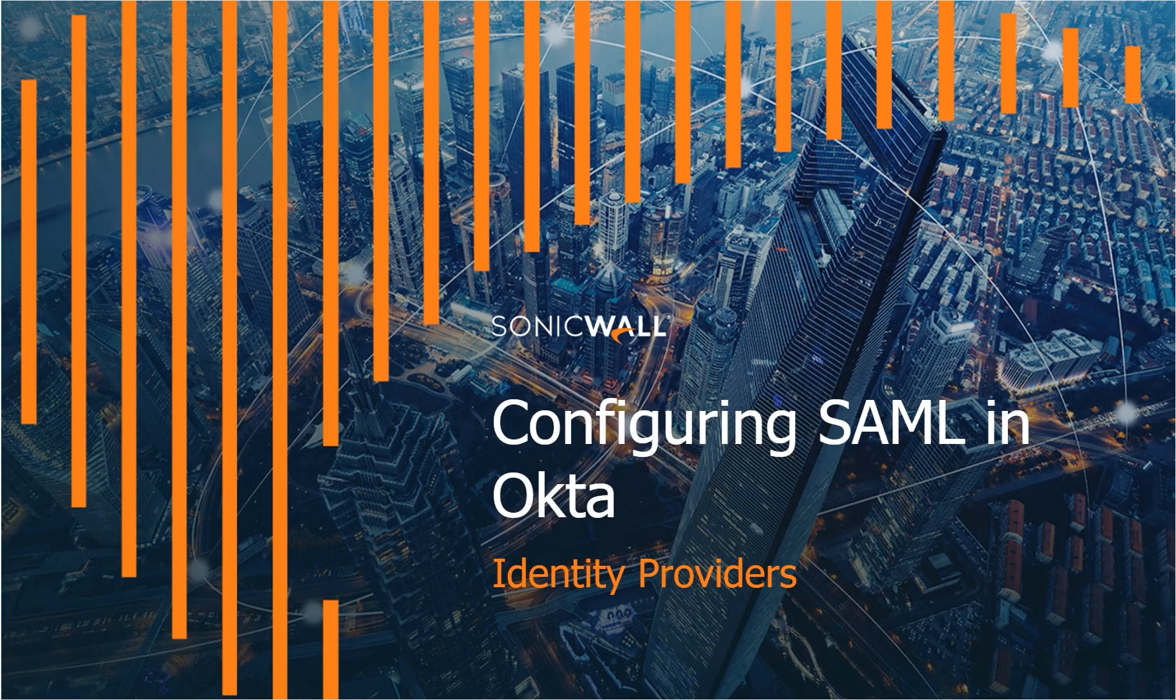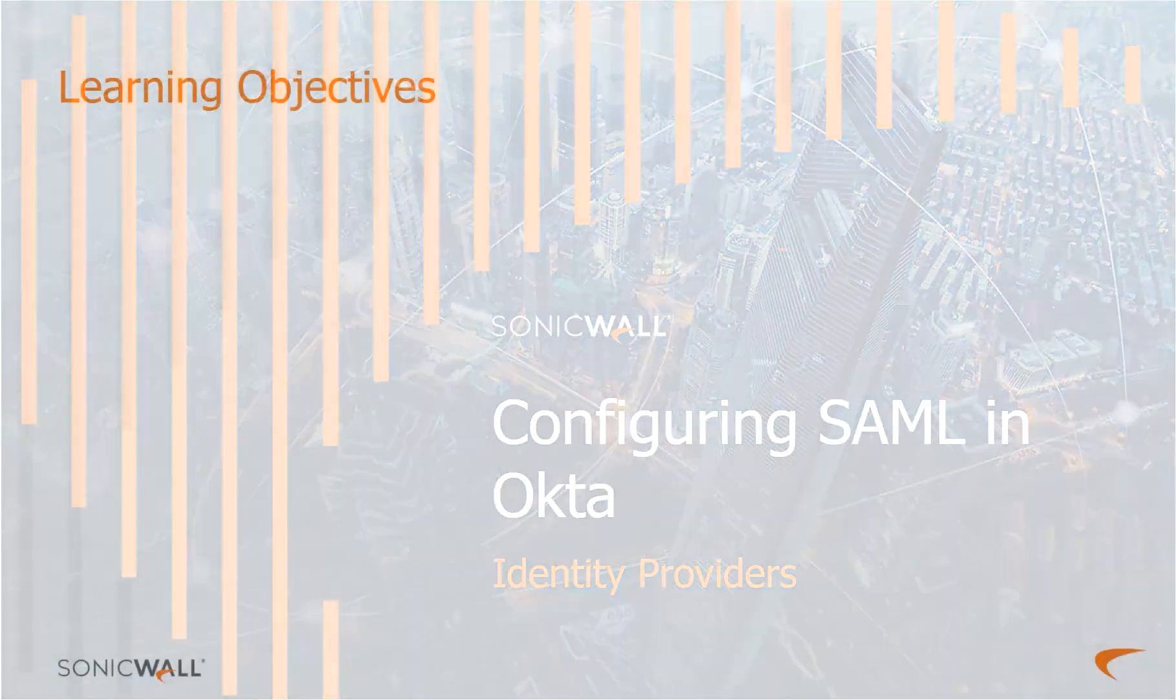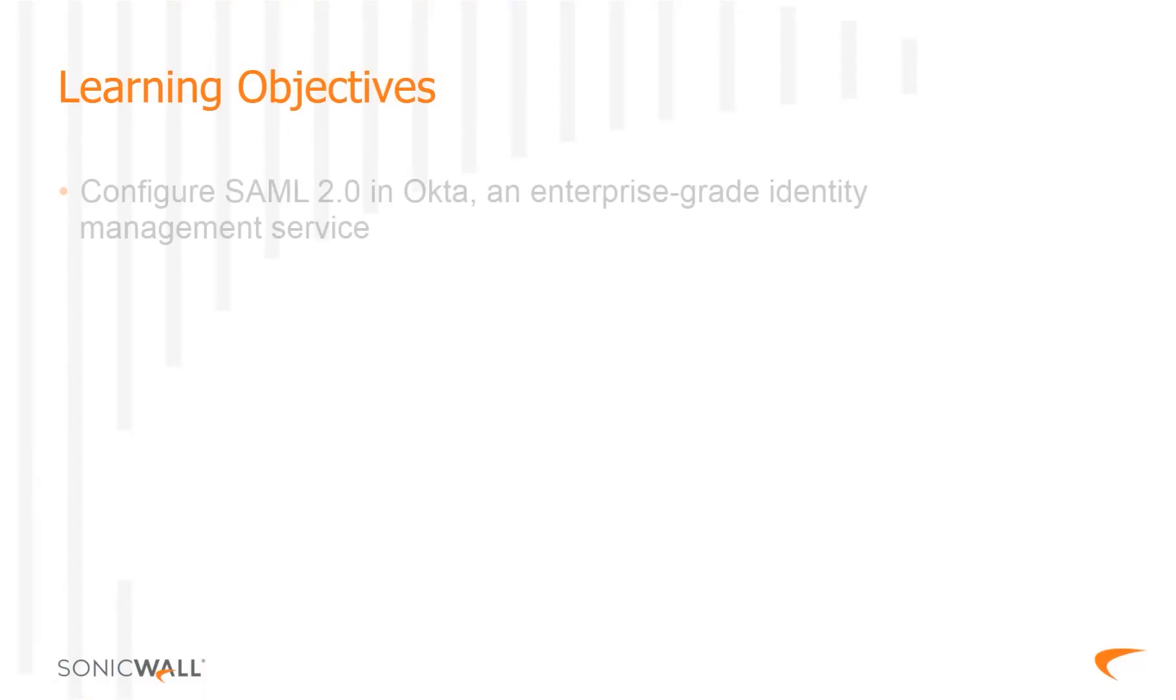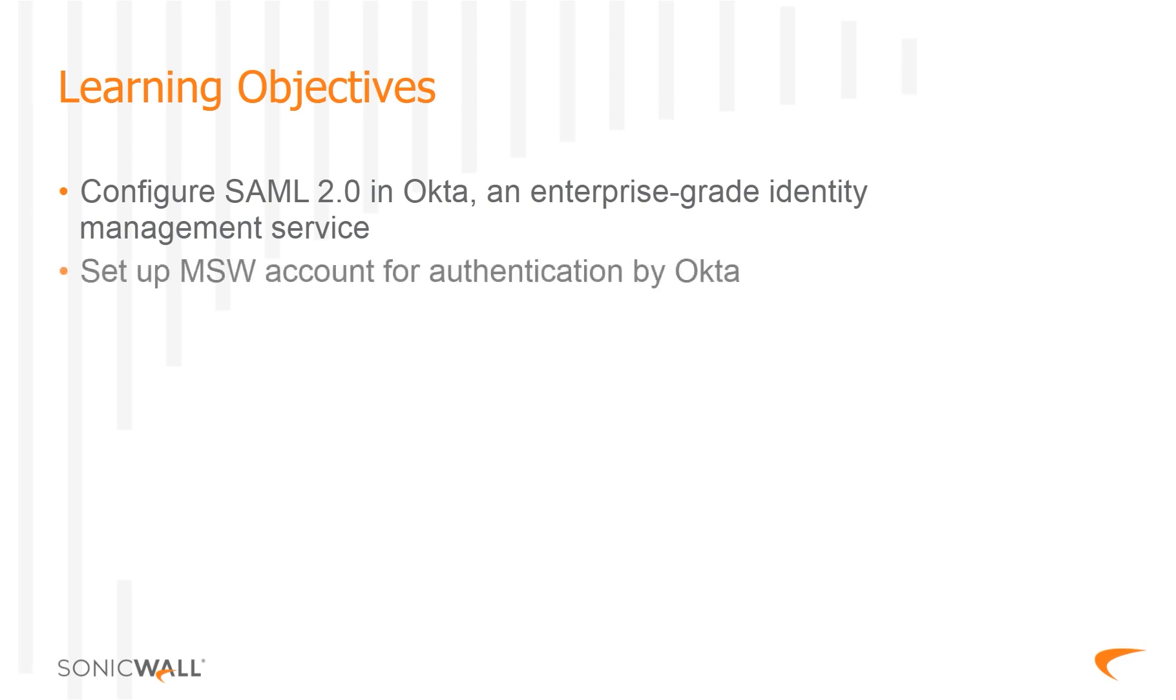Hello, and welcome to the training course configuring SAML in Okta. In this module, you will first learn how to integrate SAML, or Security Assertion Markup Language, in Okta, which is an enterprise-grade identity management service. You will also learn how to integrate mysonicwall.com with Okta for authentication and then validate the integration.